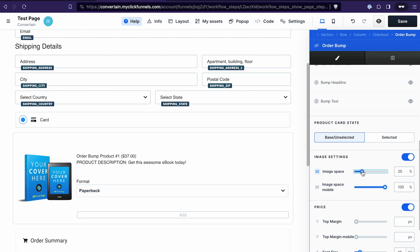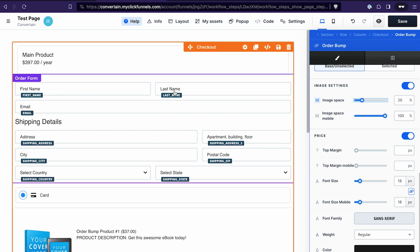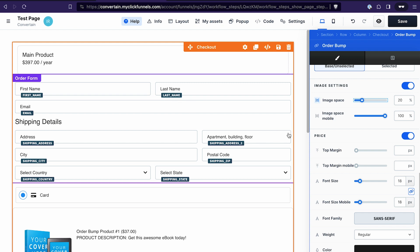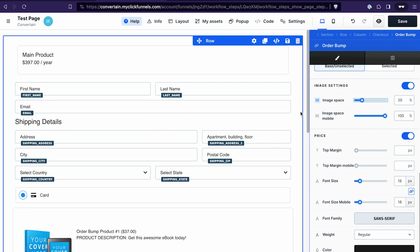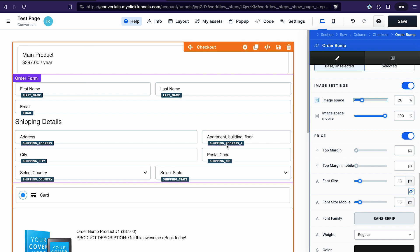The ClickFunnels team may of course implement changes and add those features to the templates as well, but right now the checkout templates feel a bit limited. I won't go into further detail here because editing all those different fields and text is quite intuitive once you know where to find the settings in the different checkout components.